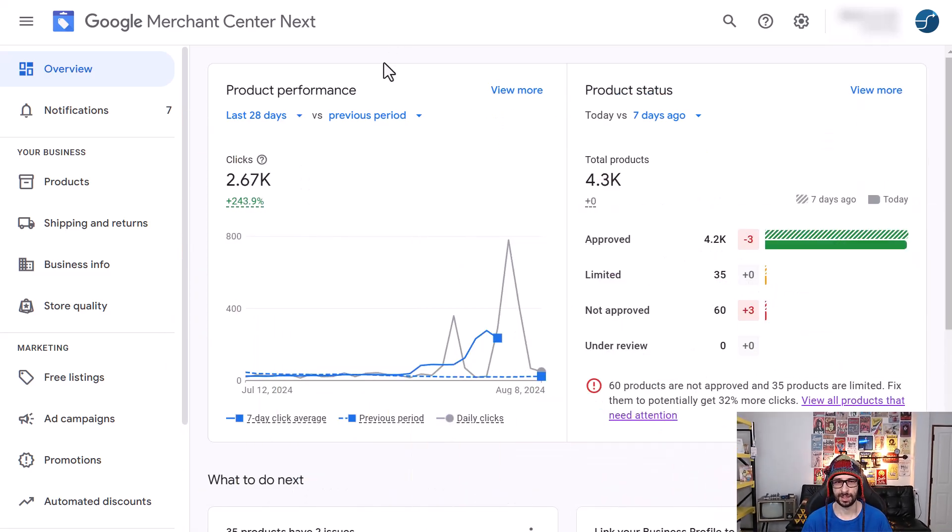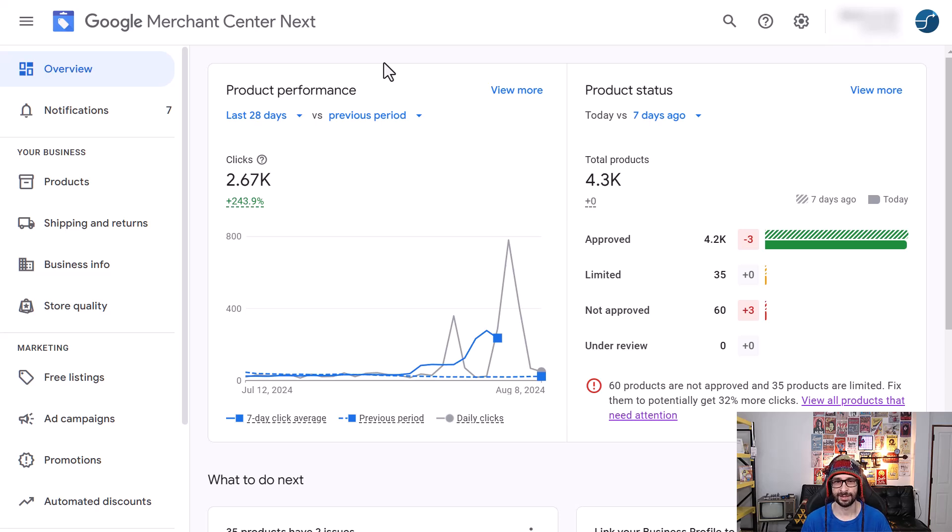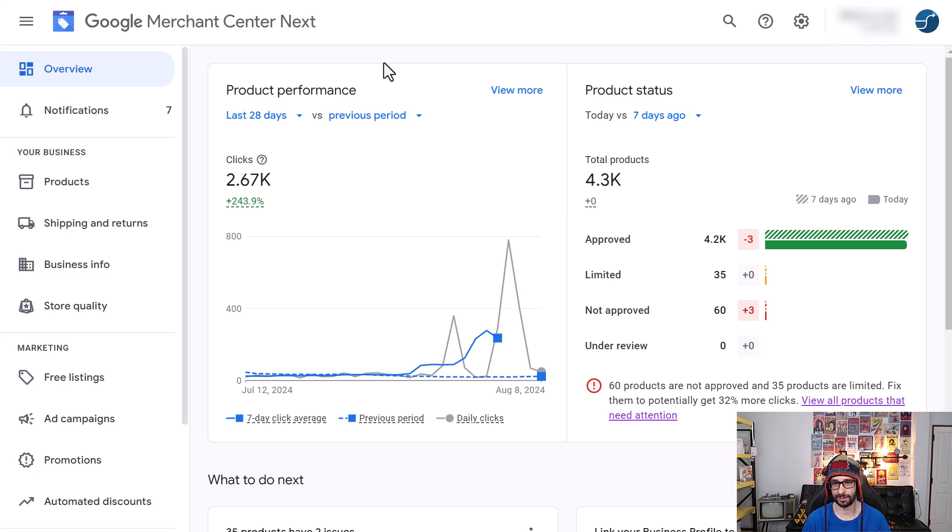When you're in Google Merchant Center Classic and you migrated to Next or you are not the person that migrated to Next, then that person who clicked on the button to migrate has become the super admin.